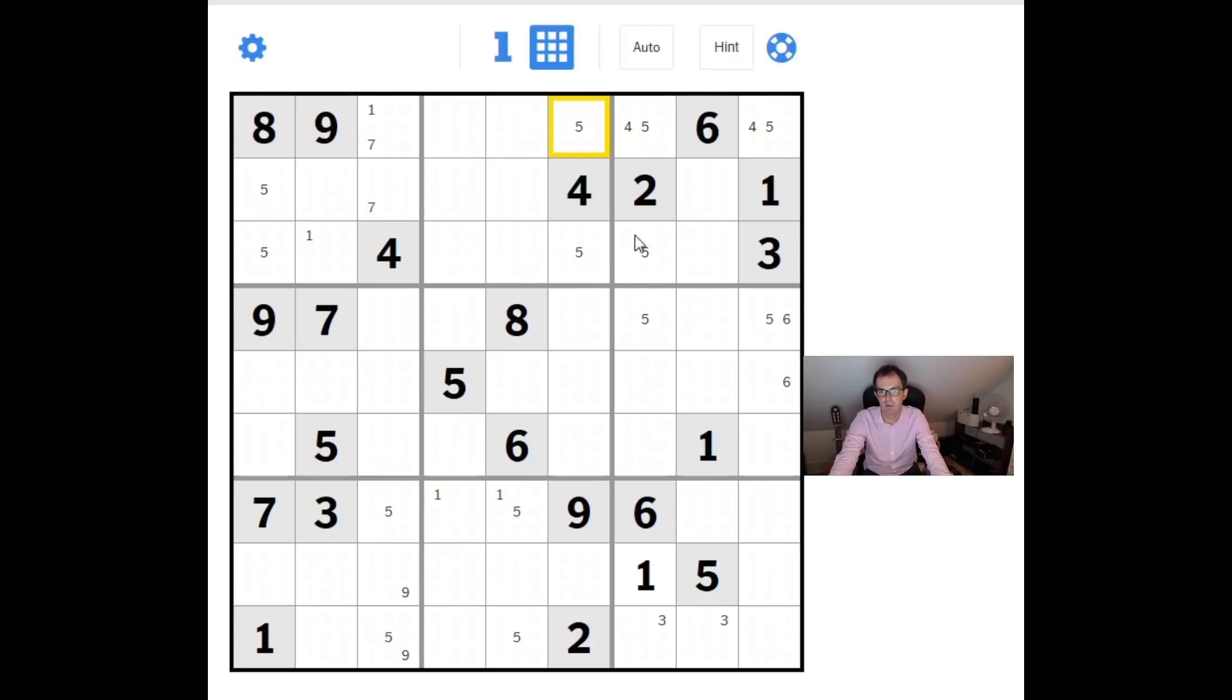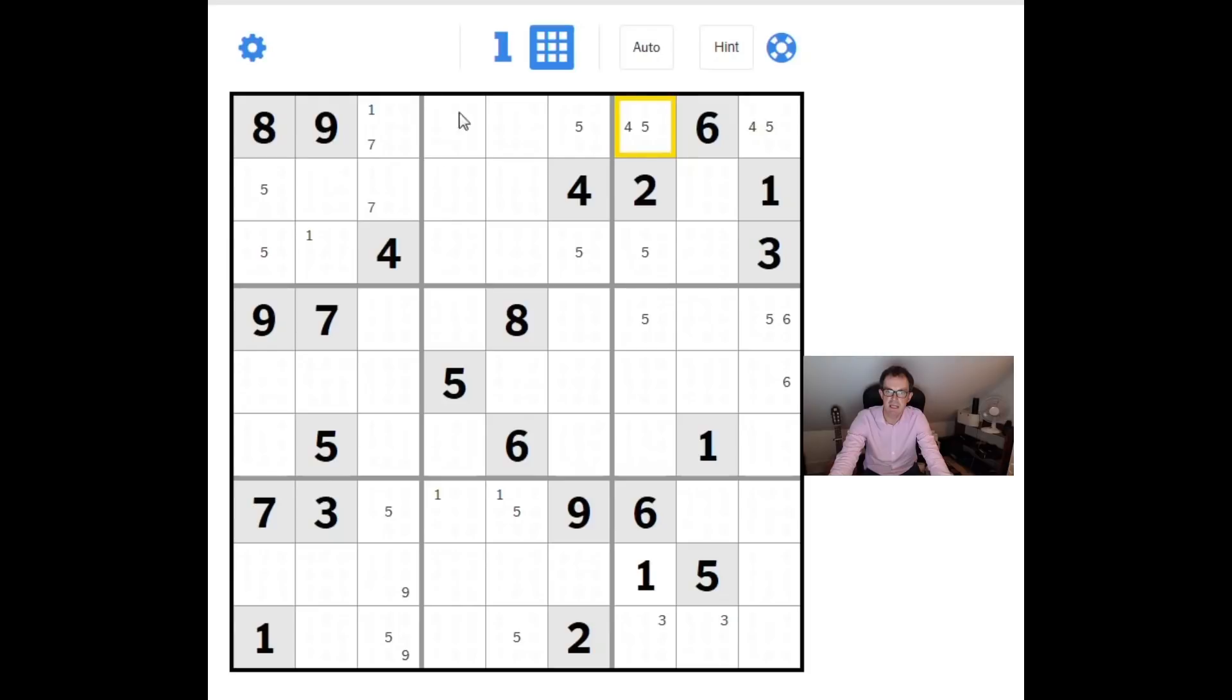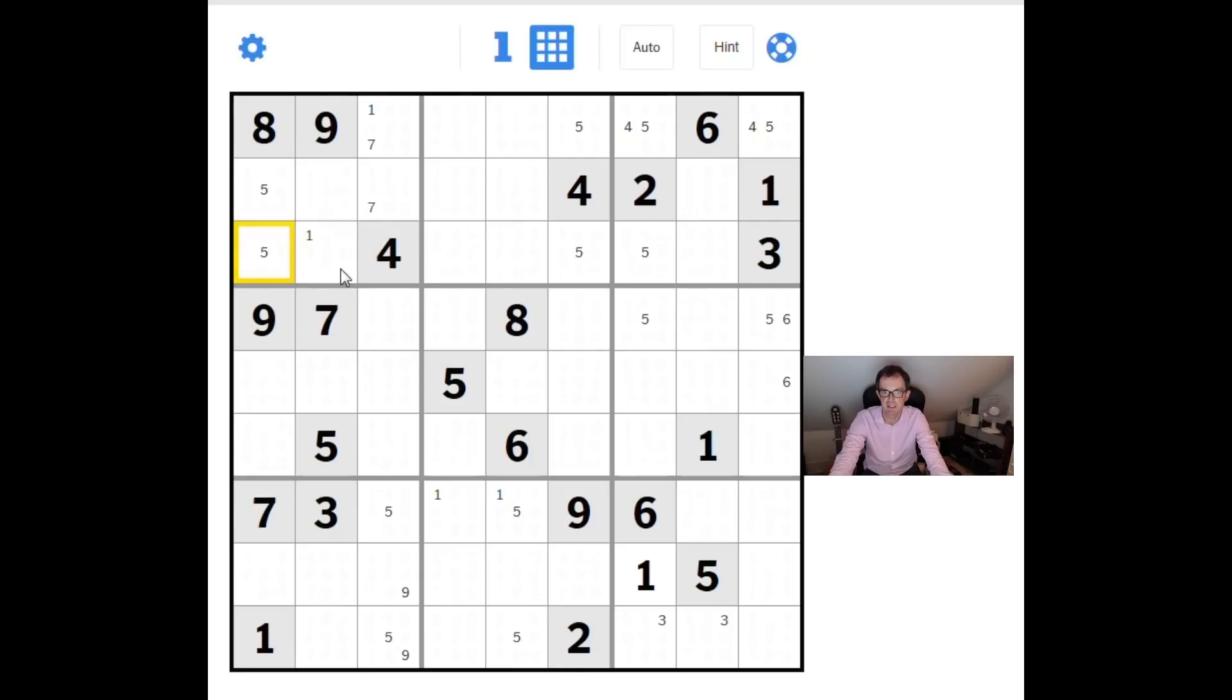If we compare the 5s here with these two 5s, the only places a 5 can go in this nonet, you can see we have a pattern because the 5s are appearing in the same rows, rows 1 and 3. For example, if this turns out to be the real 5, then there will be a 5 here. That means there can't be any more 5s in the top third of the grid in rows 1 and 3. In particular we can't have a 5 here and we can't have a 5 in these two positions either.